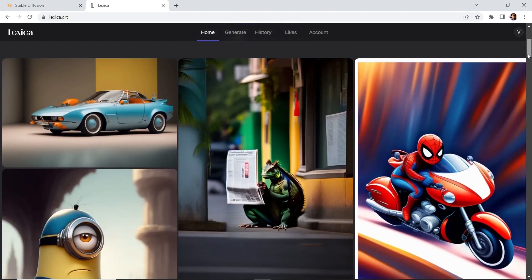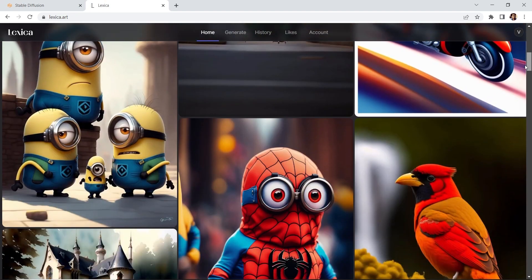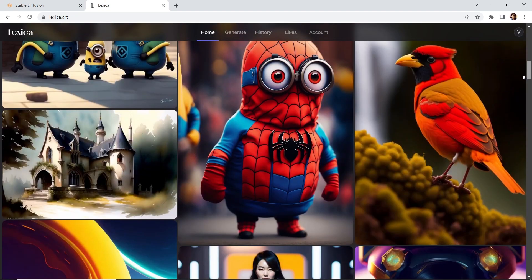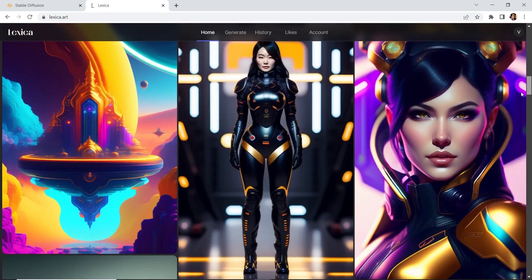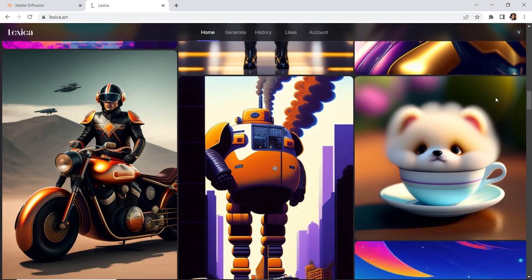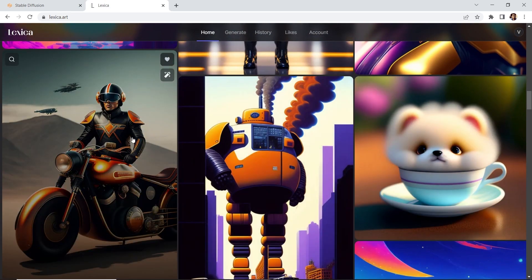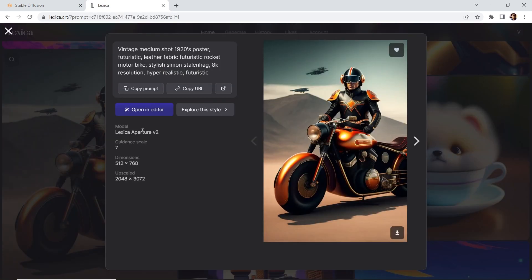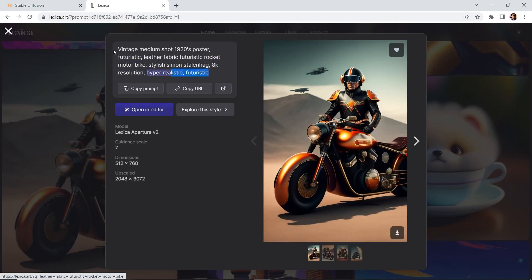And you can go through, see some of the generated AI art that's been created. For example, this one. And you can copy the prompt and copy it. And they do have some of the settings.